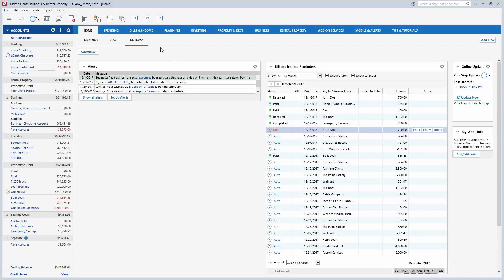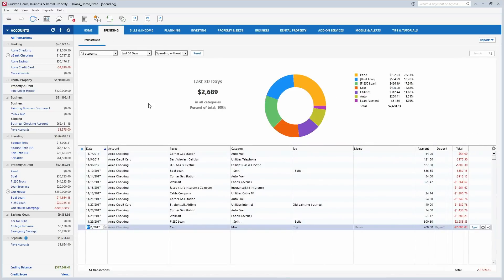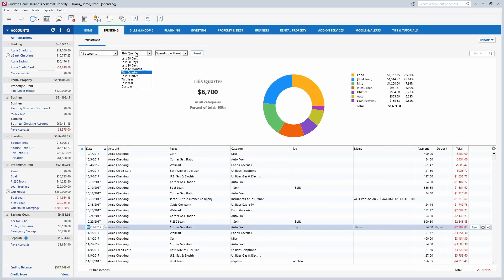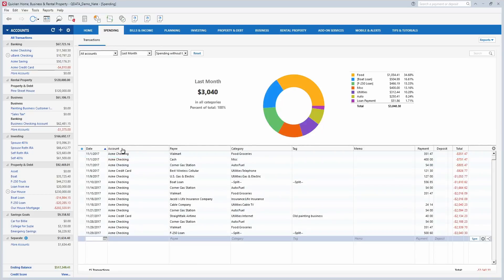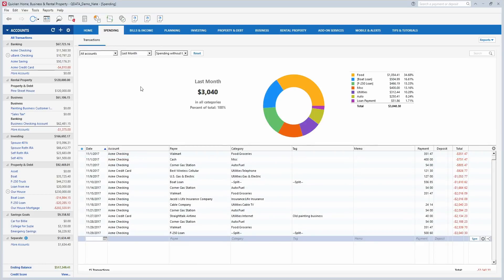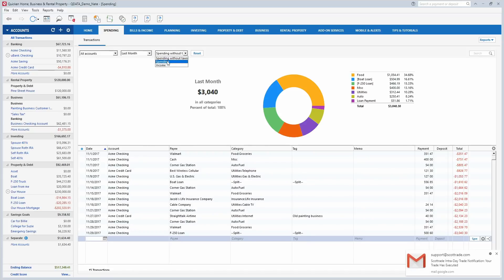Everything I've talked about so far is for all versions — they all have the account list and home screen. The spending tab goes into all your spending over whatever time period you choose. You can change the time period right here. It's really quick and easy to get an overview of your spending and it shows all the transactions right there. This is in all versions of Quicken. You can also do spending without taxes, spending with tax categories, and so on.